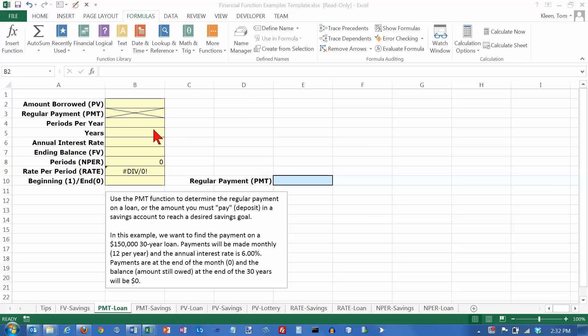One is to compute the payment on a loan. The other one is to compute the payment in a savings account. If you have a financial goal that you're trying to reach, the payment function can tell you how much money you will have to save every month or every quarter or every year to reach your goal. But the example we're going to do here is we're going to compute the payment on a loan.